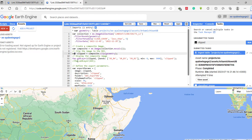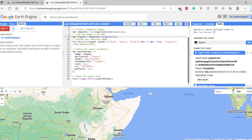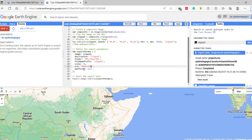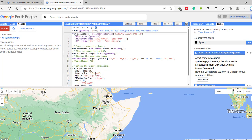To display the image in RGB, color infrared, or natural color, you write the visualization parameters. To export your clipped image to Google Drive, you write the Export.image.toDrive code. You give the image a name like 'clipped', a description, a folder name, a file name, a cell size of 30 meters per pixel, the CRS, and the maximum pixel size.